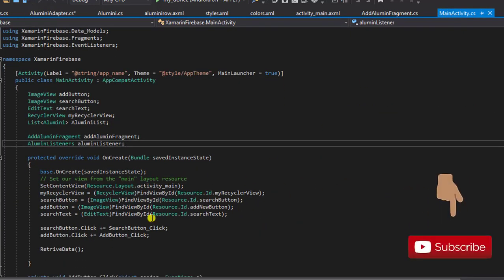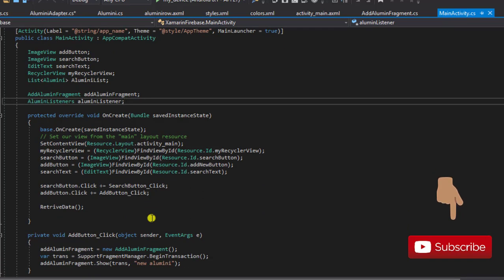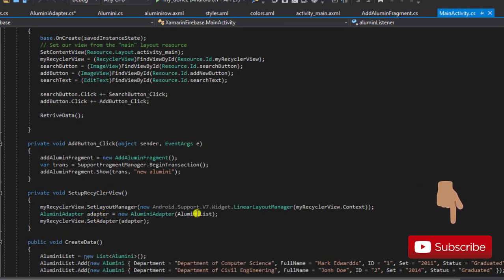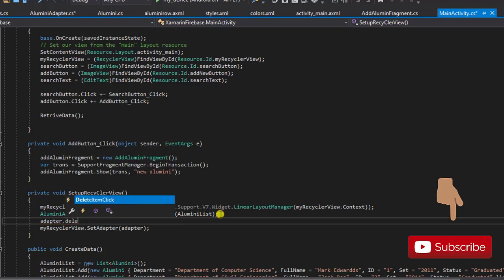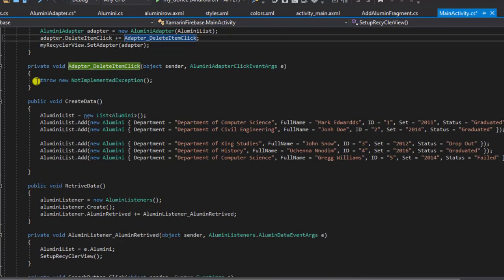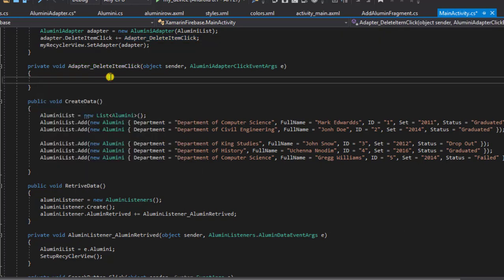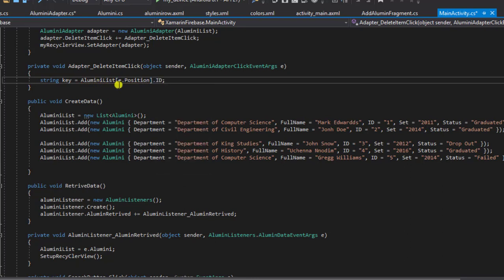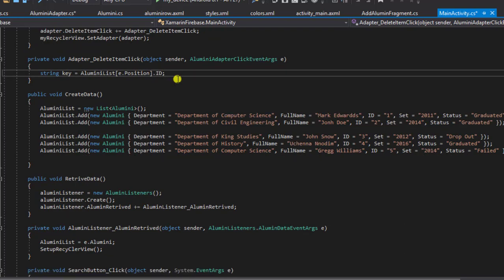Now let's head back to our MainActivity and finish up. In our MainActivity we need to implement the event handler we created — DeleteItemClick. I'll go to where we initialize our adapter and say adapter.DeleteItemClick, then implement this event handler. This is where we write the code to delete the item from our list. The first thing we need to do is retrieve the key of the item we want to delete using our alumni list, which retrieves the ID or key of the item we just clicked on.